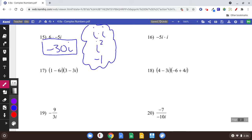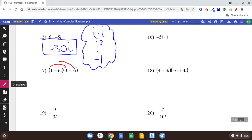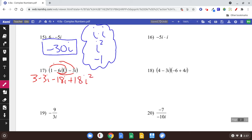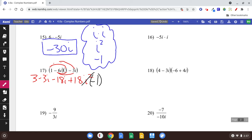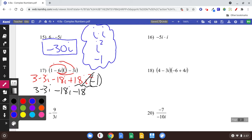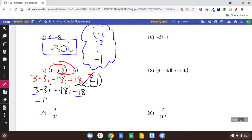Number 17 — we're going to distribute; some people might call that FOIL, but I like to think of it as the distributive property. Distribute the 1: you'd have 3 minus 3i. Then distribute the minus 6i: we have negative 18i plus 18i squared. Now that i squared — remember, i squared is equal to negative 1, so every time you see i squared you say that's negative 1. So 18 times negative 1 is minus 18. We're looking at 3 minus 3i minus 18i minus 18. Combine like terms: 3 minus 18 is negative 15, and negative 3i minus 18i is minus 21i.